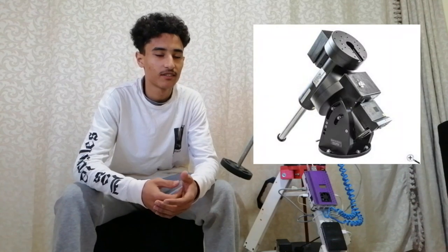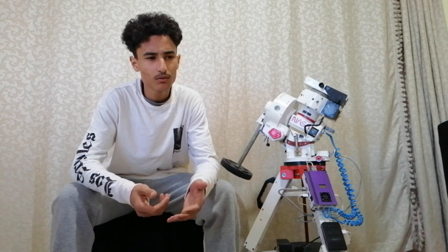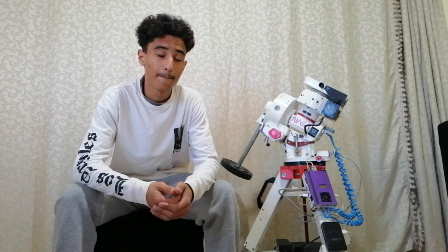However, building your own go-to mount can be a great way to learn about astronomy, electronics, and especially mechanical engineering, and can be much more affordable than buying a pre-made mount.